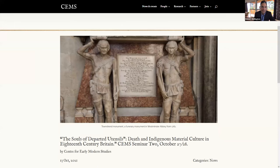Welcome, everybody, to the second seminar of the Australian National University Centre for Early Modern Studies. I can see that we have participants rolling in, so I might just give one or two minutes to allow people to arrive.